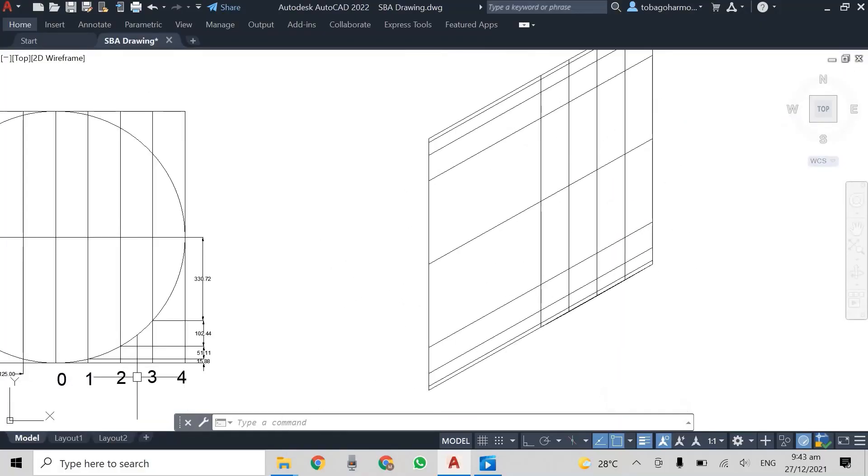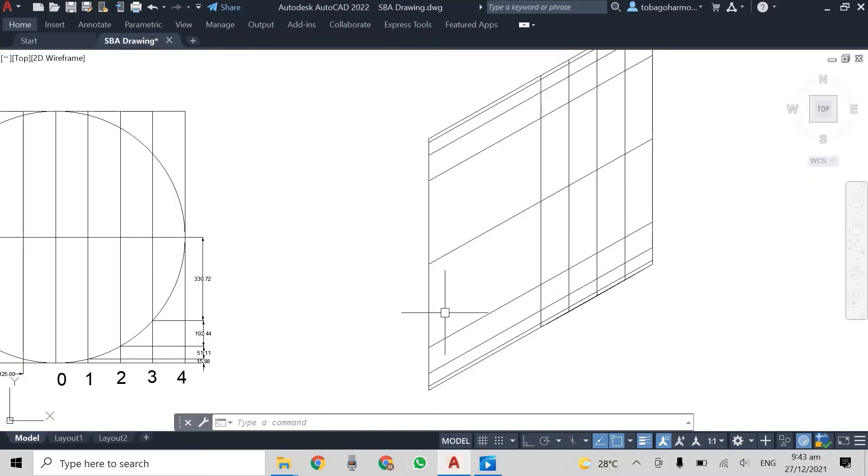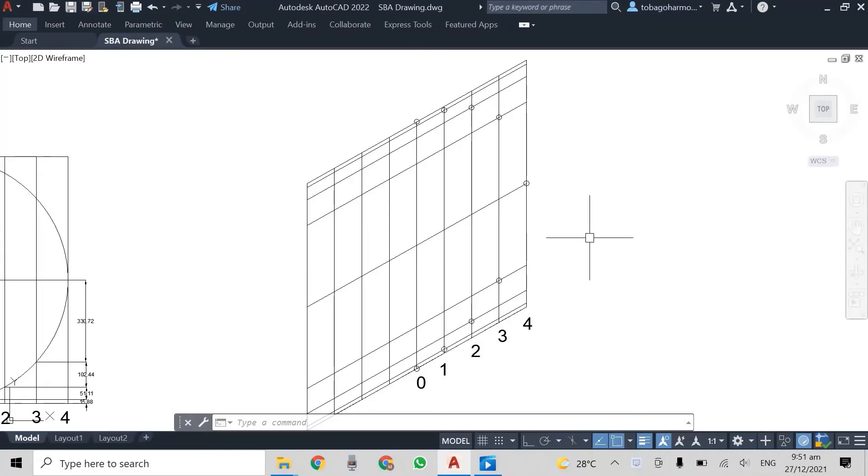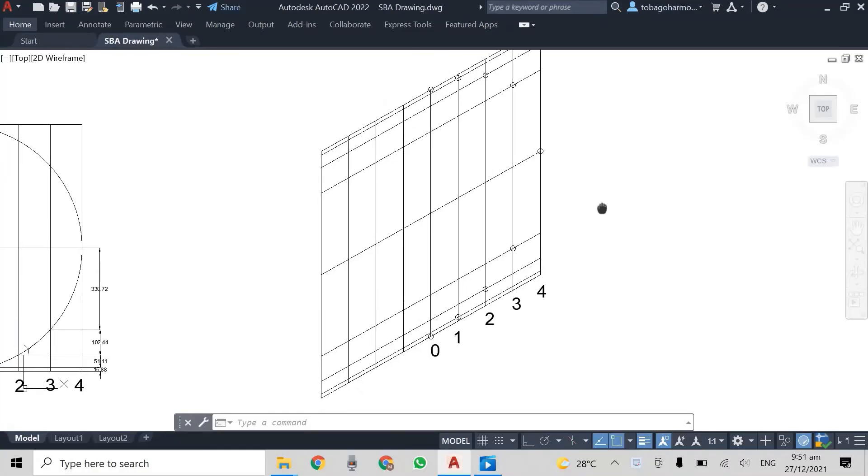Alright. So we have to do this on both sides. We need the vertical lines on both sides of the isometric box. And again, I did it off camera to save time.